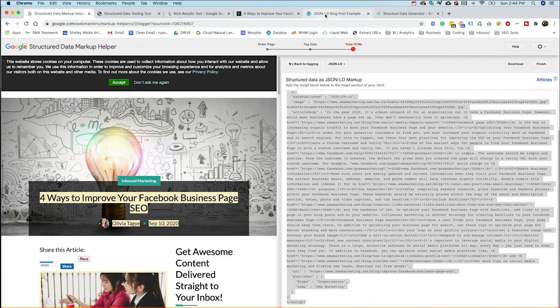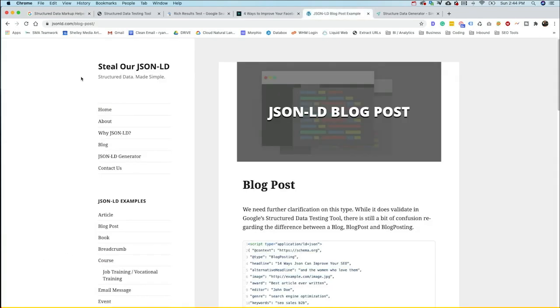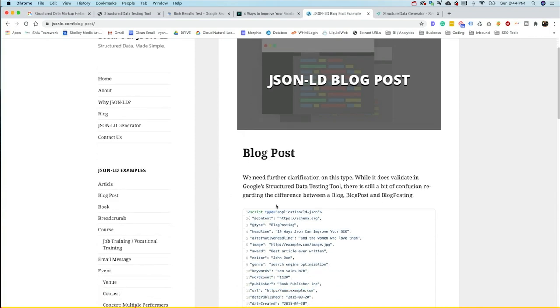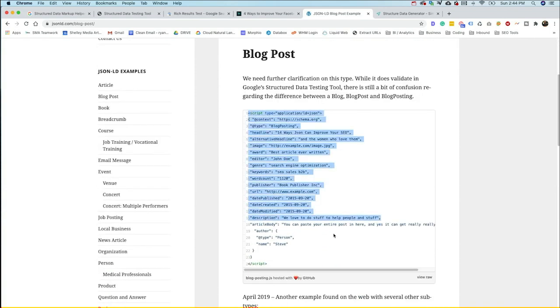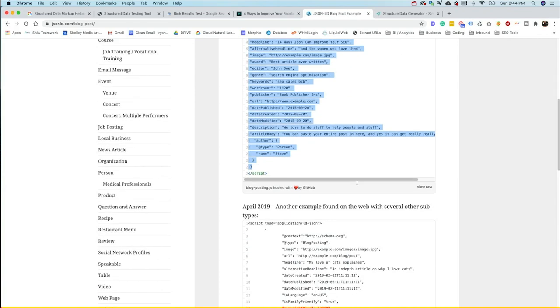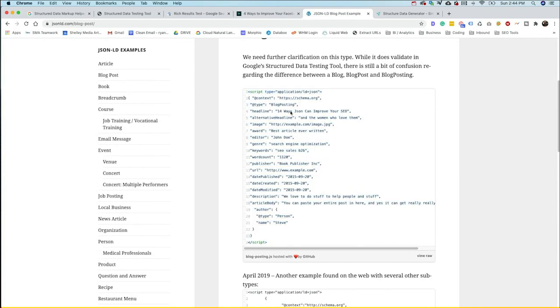One great tool is called Steal My Jason or Steal Our Jason. It's jasonld.com. And what they do is they just give you a great template to start with right here. So with these, you could actually just copy this and then change out your headline, your alternative headlines, add the image. You can add a number of other things here. They've got award, editor, the genre.